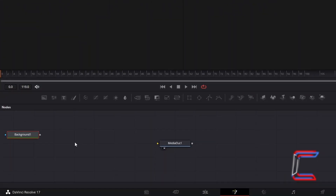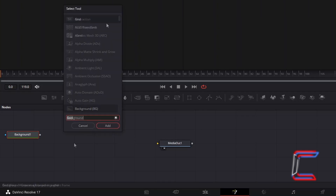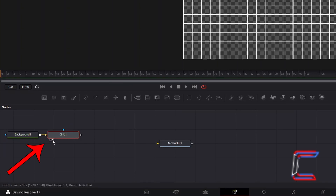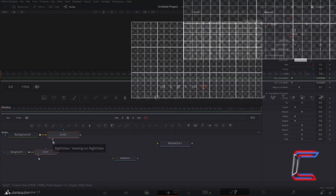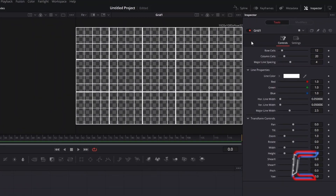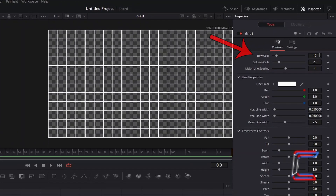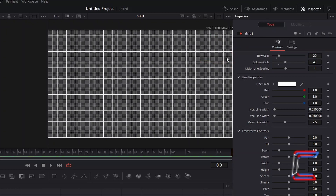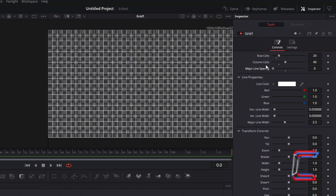Return to your Nodes section with the Background 1 tool selected, hold Shift and press Space, and go to add a Grid tool. Select either the left or right view options underneath your nodes to preview your video clip elements. With the Grid node selected under Inspector and Controls, set Row Cells to 20 and Column Cells to 40. To ensure all lines on your grid appear of equal width, reduce the Major Line Spacing value to 0.